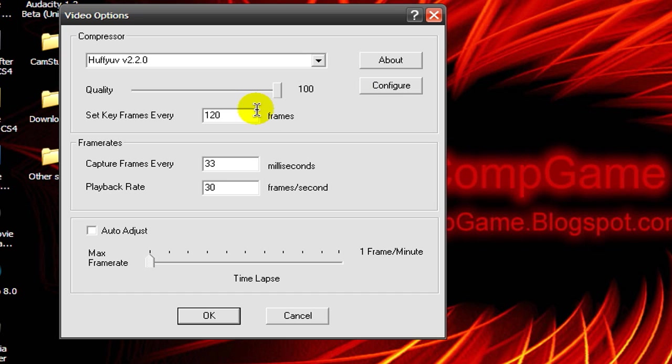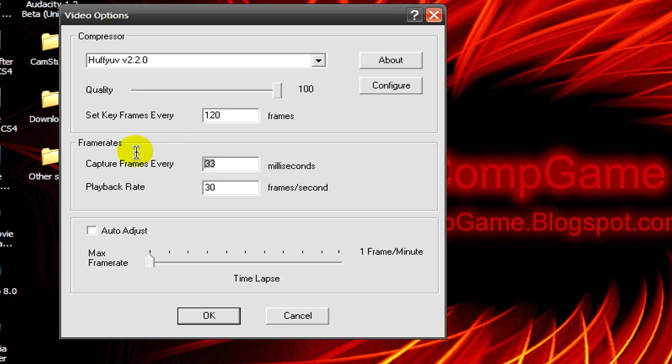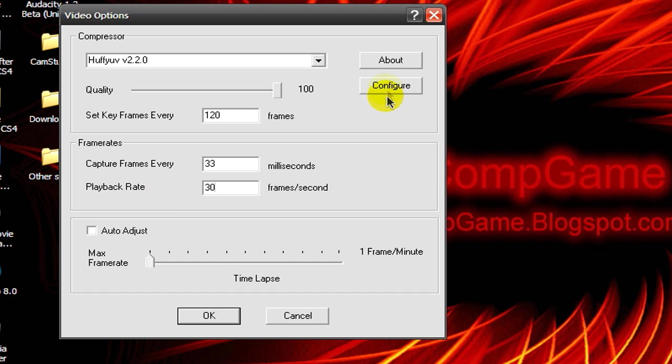Keep the keyframes to 120, change the capture frames to 33, and the playback rate to 30. Make sure Auto Adjust is unchecked or you won't be able to change them.